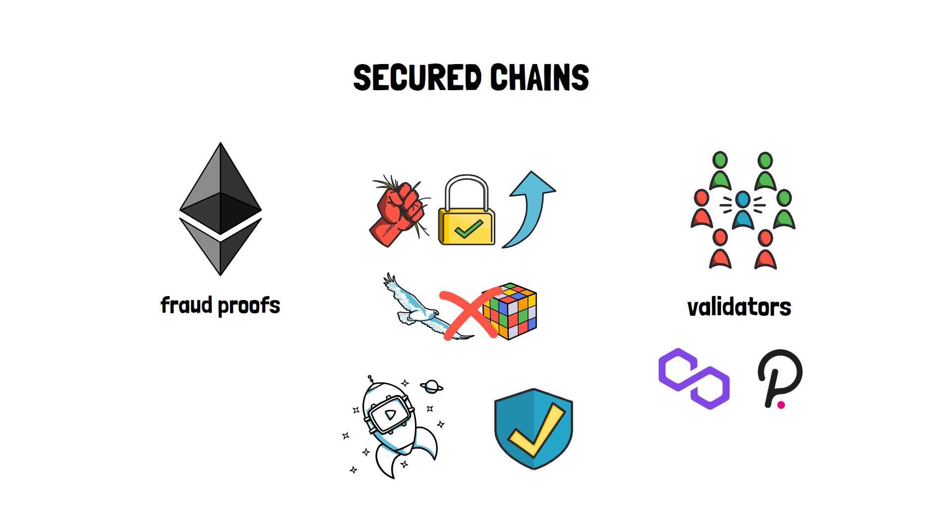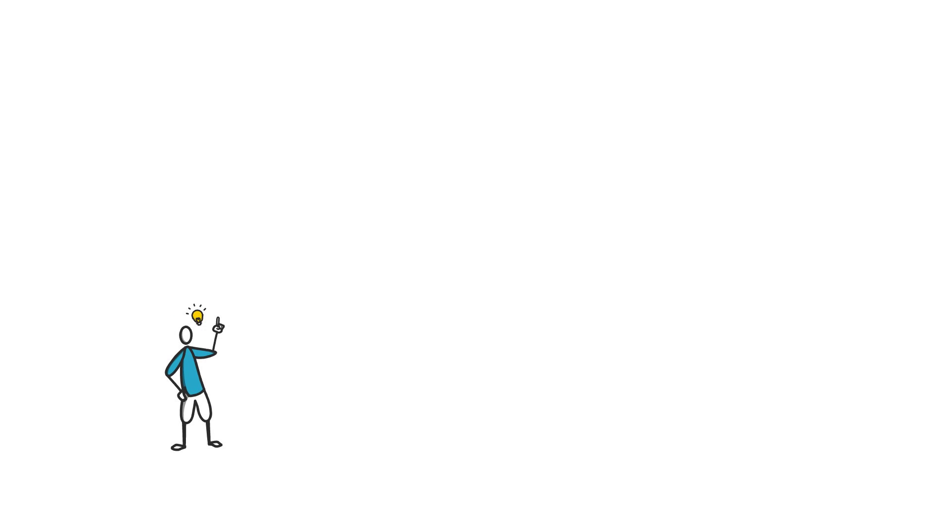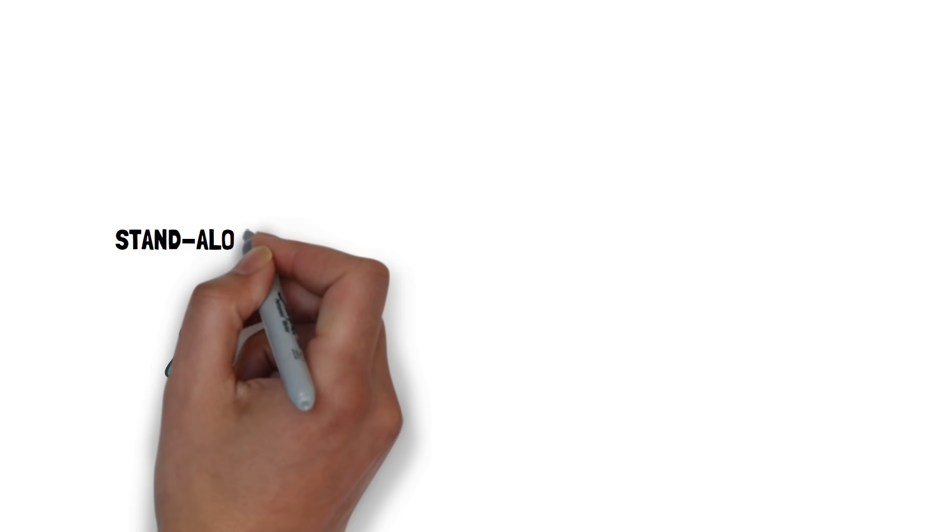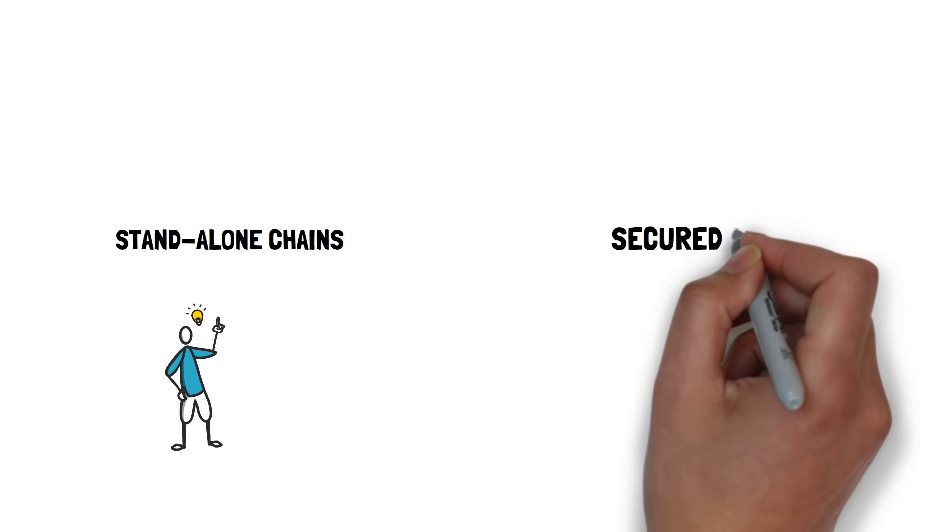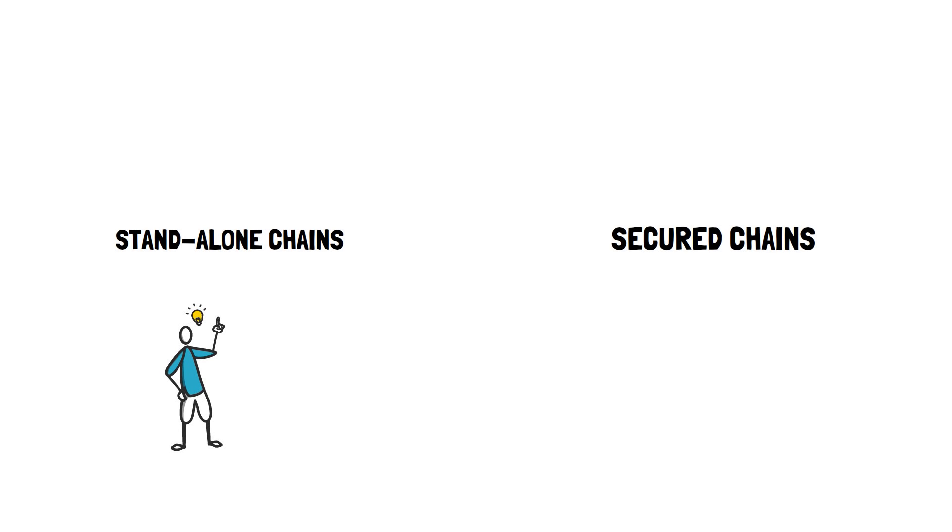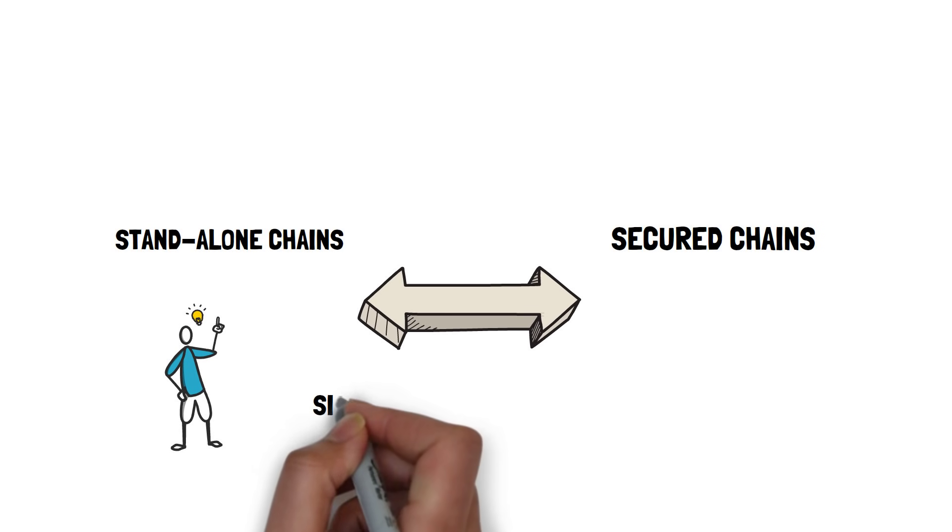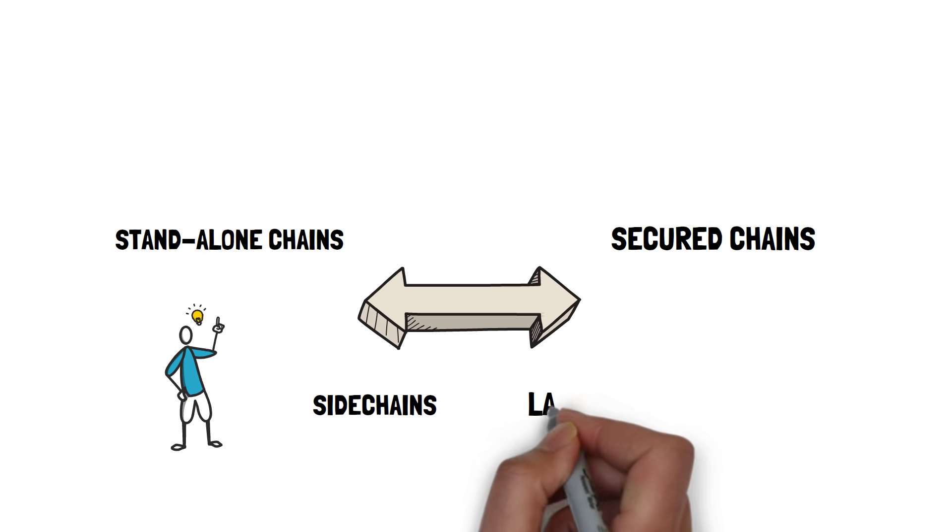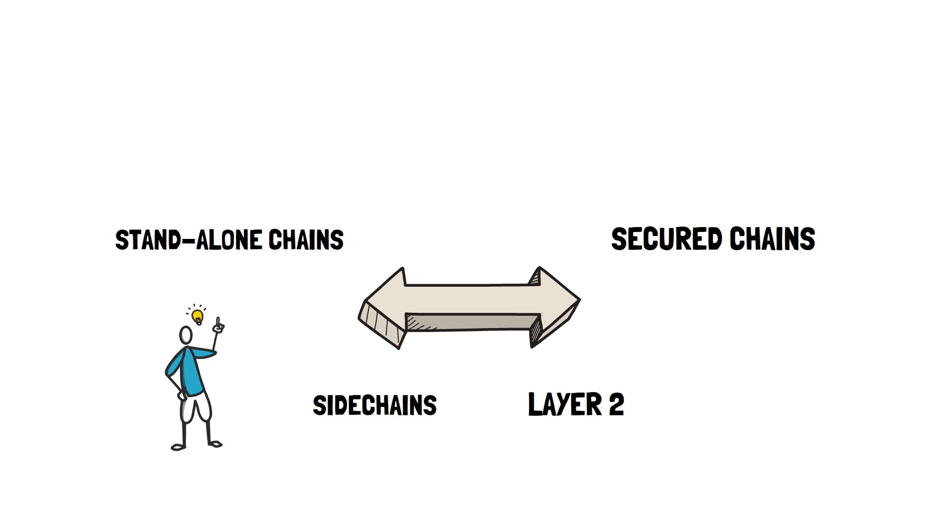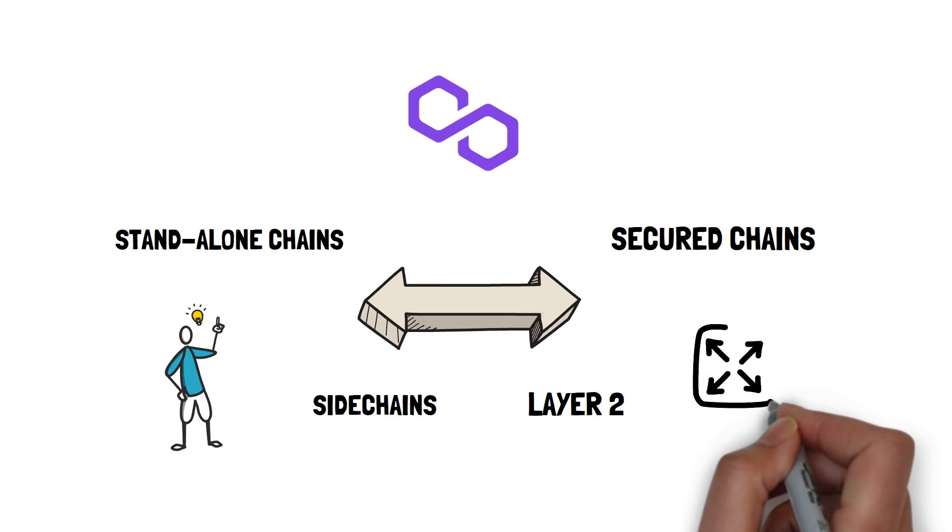As we've probably noticed, the distinction between stand-alone chains and secured chains is even more generic than the usual split between sidechains and layer 2 solutions that we described earlier. This allows Polygon to accommodate pretty much all possible scaling solutions.